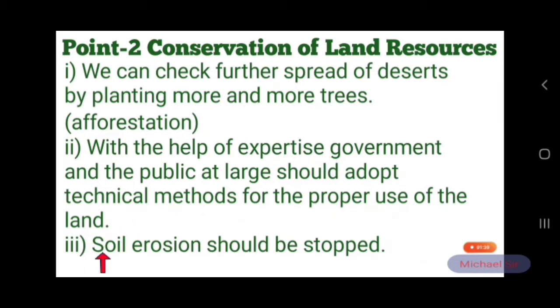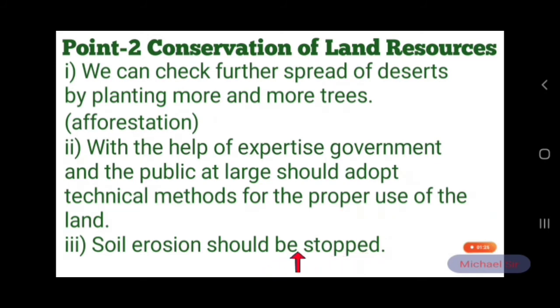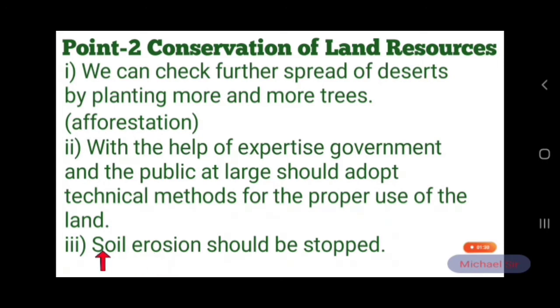Third, soil erosion should be stopped. Soil erosion means mitti ka katao.